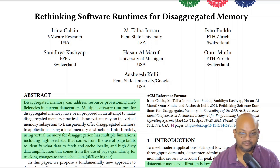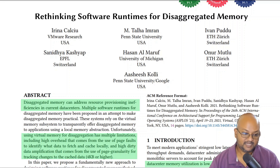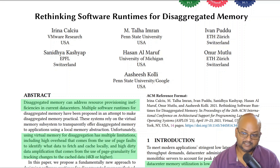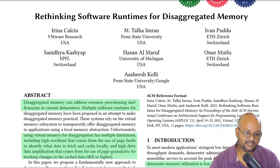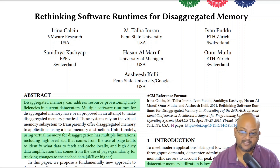Hi folks, welcome back. I hope you're all doing well. Today I want to take a look at a paper from the upcoming ASPLOS conference — that's the conference on architectural support for programming languages and operating systems. This paper takes a look at a very interesting point in the design space for how software can use disaggregated memory. Let's talk about what disaggregated memory is, what the current approaches are, what the shortcomings of those approaches are, and what the authors are proposing that's new and different.